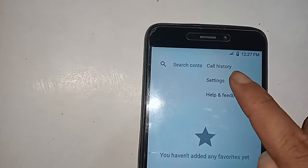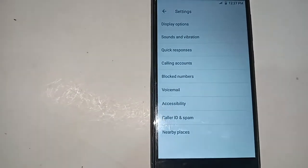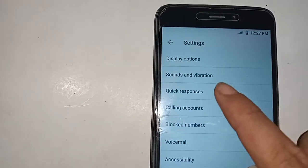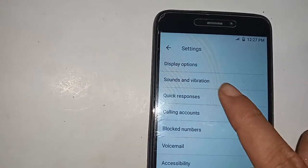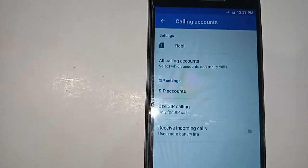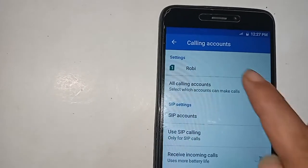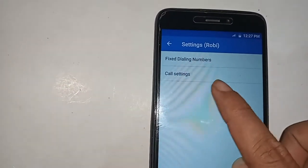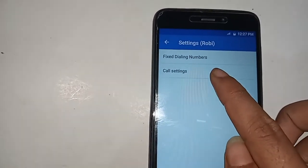From here, click on Settings. After clicking on Settings, you will see an option called Calling Accounts. Click on Calling Accounts, and then select your SIM. Click on your SIM and you will see the Call Settings option — click on Call Settings.